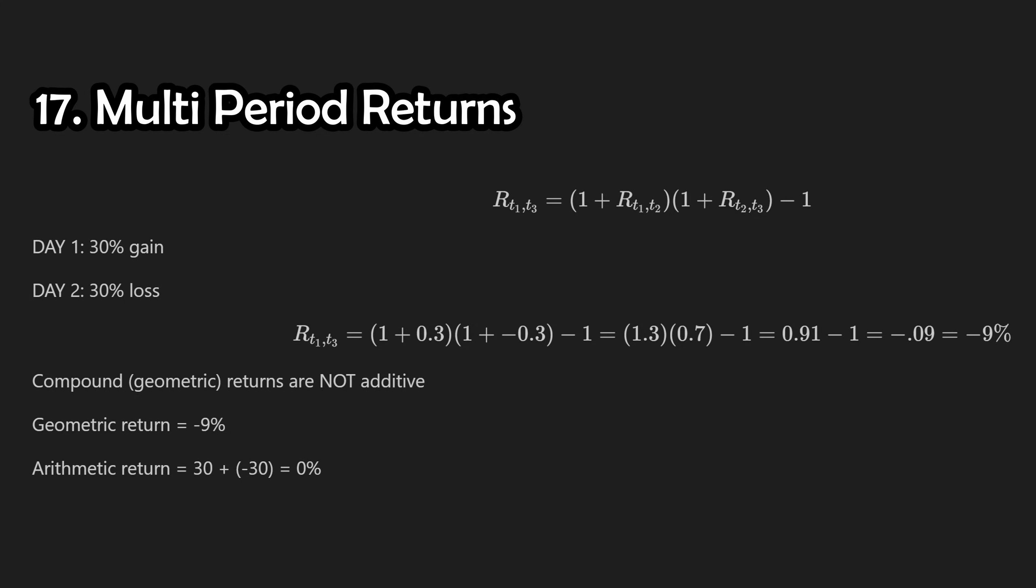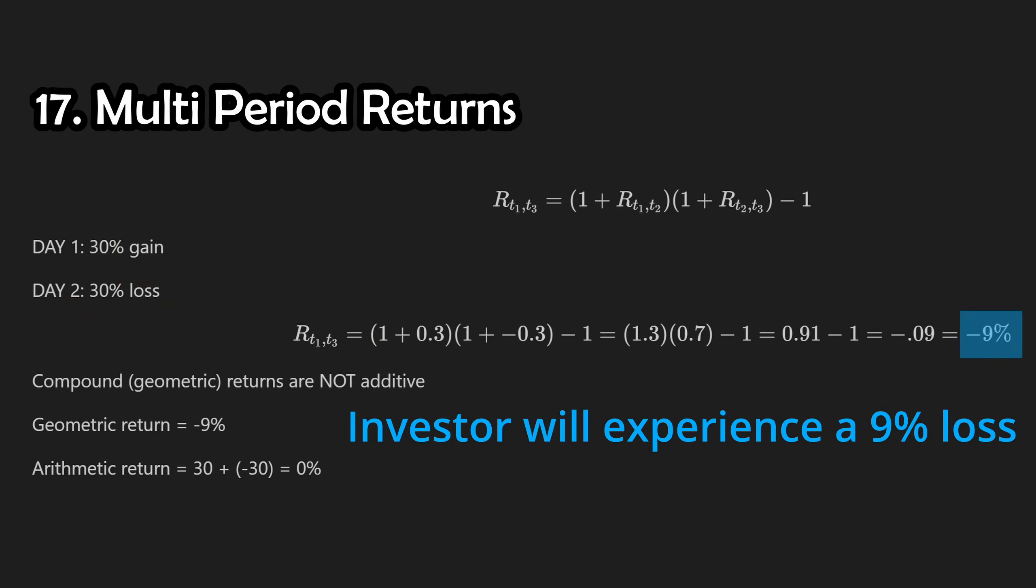Essentially, if you invest $100 into an asset and earn 30% in time step 1, that's 30% of $100. If you then lose 30% in time step 2, that's 30% of $130, which is $39. The process outlined here is called geometric linking.